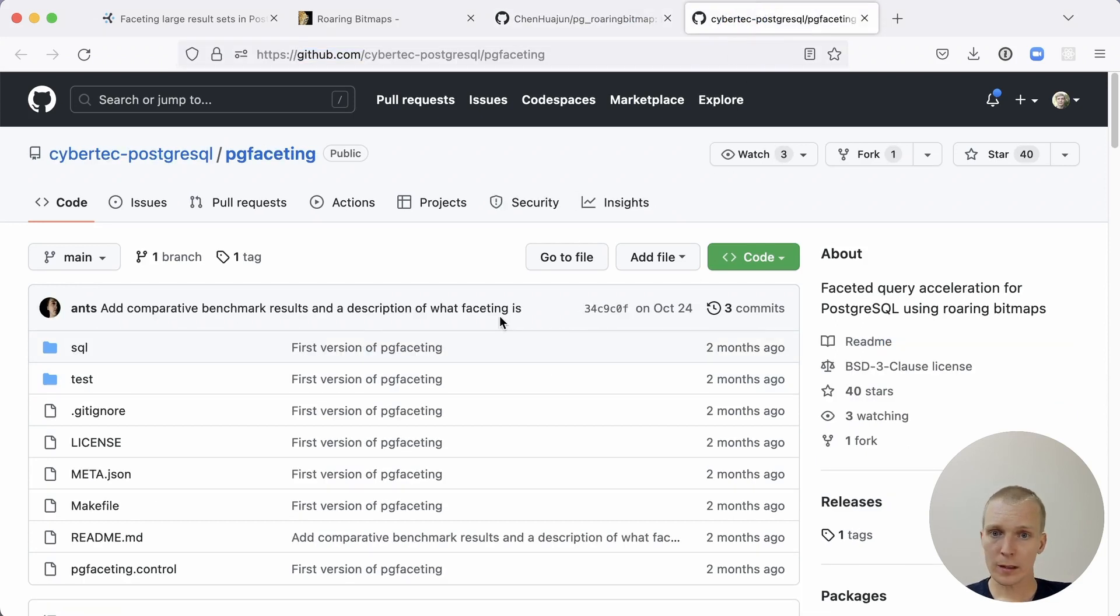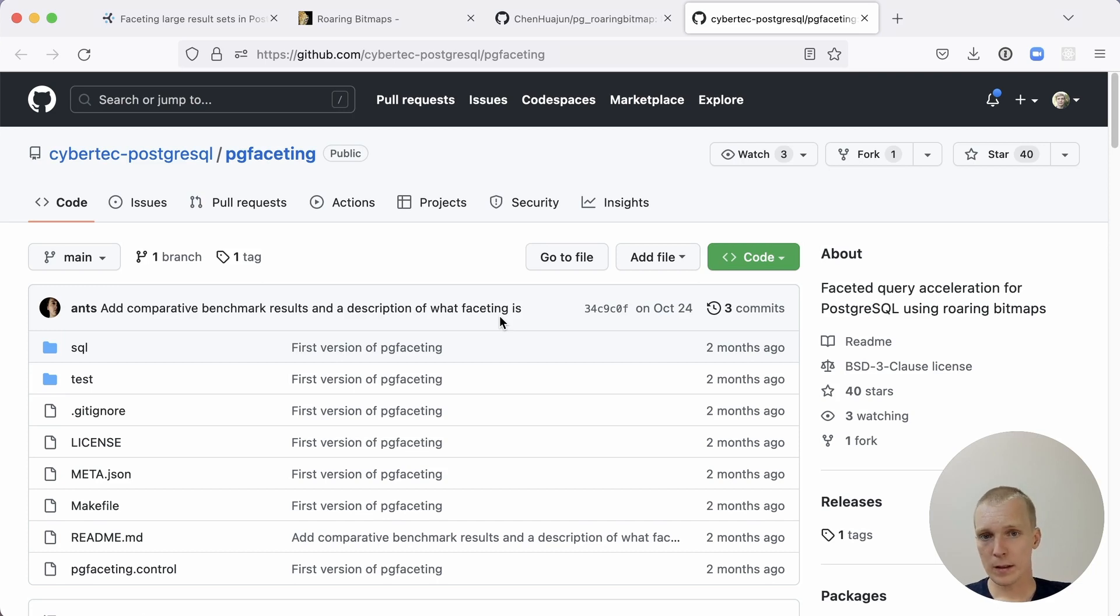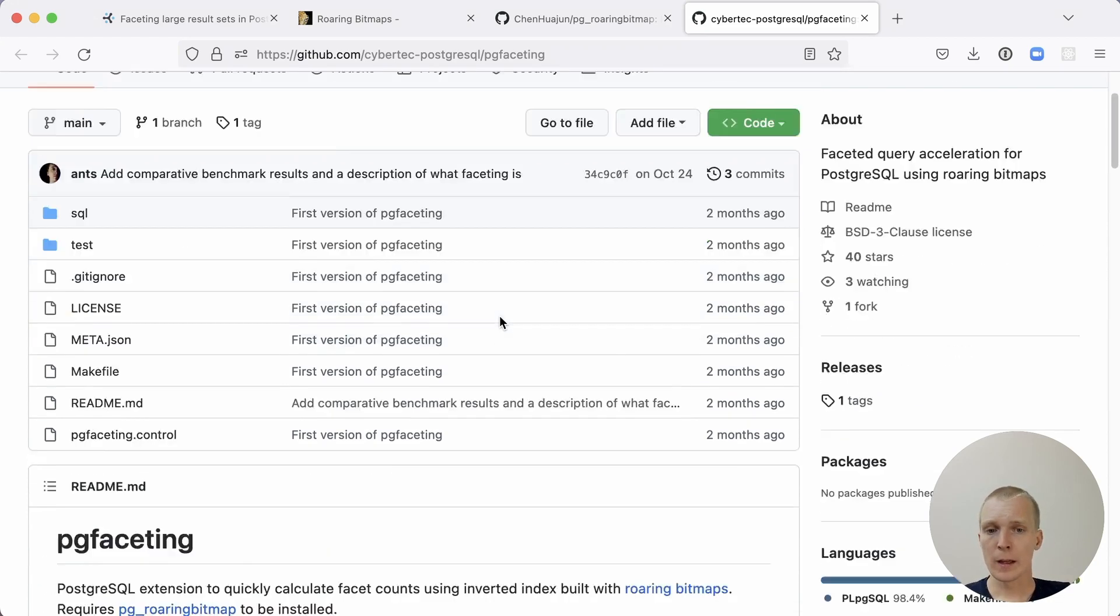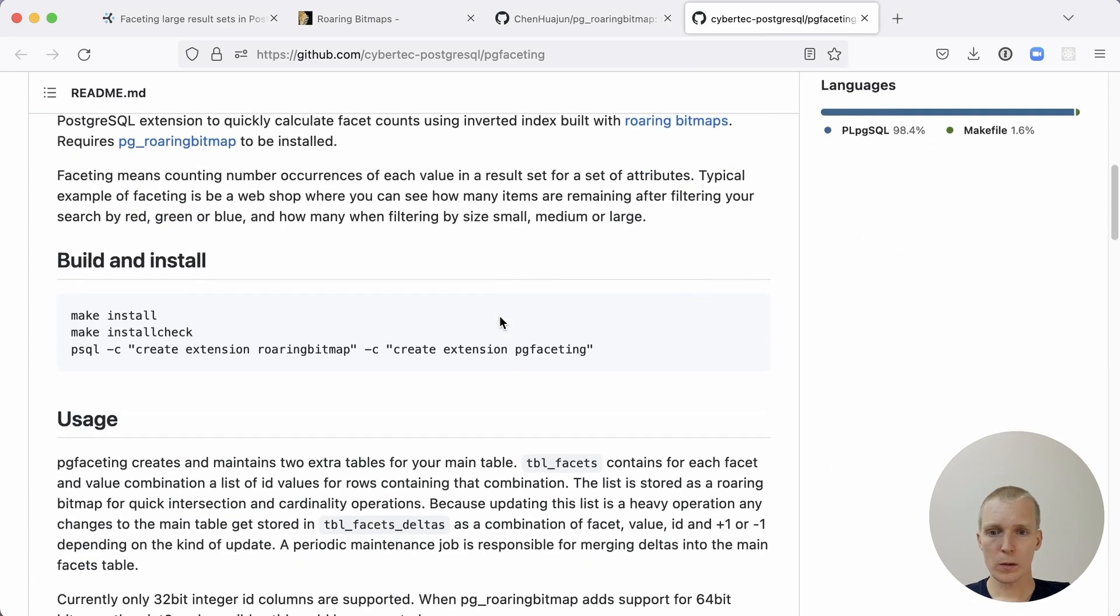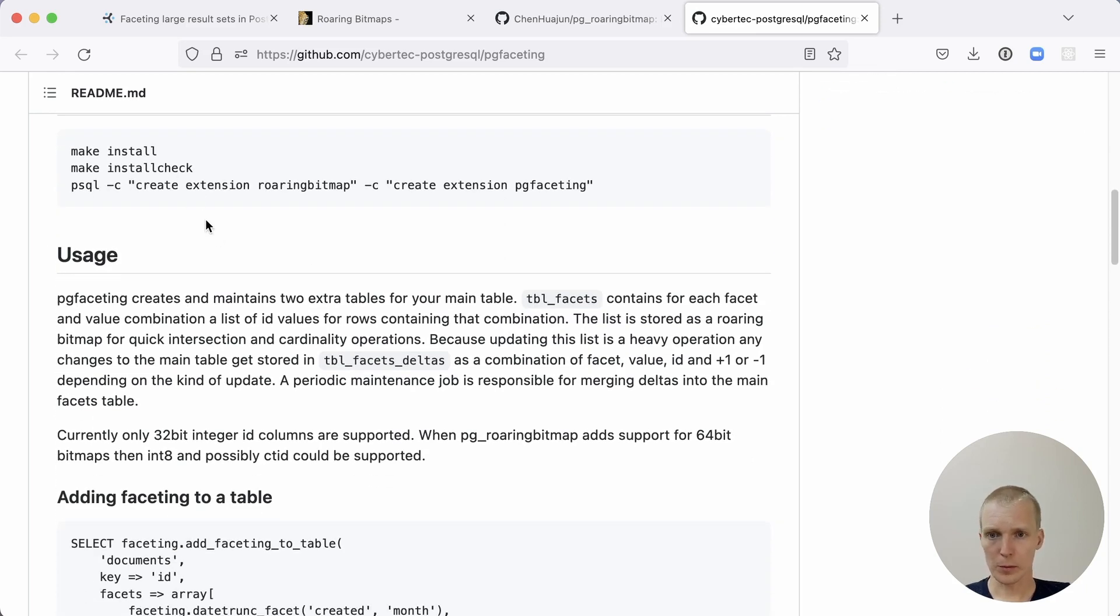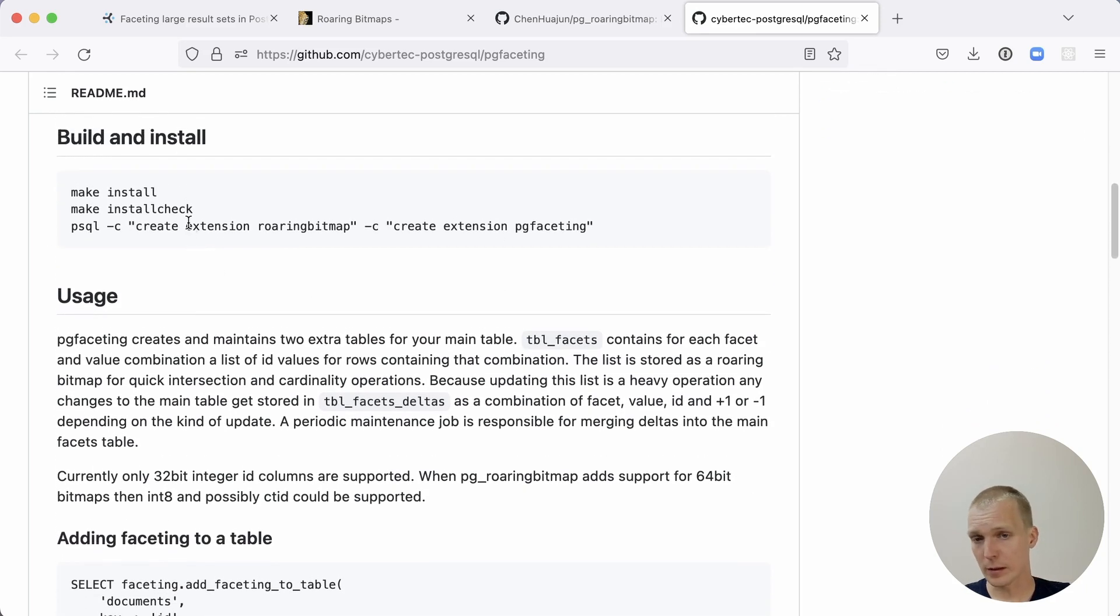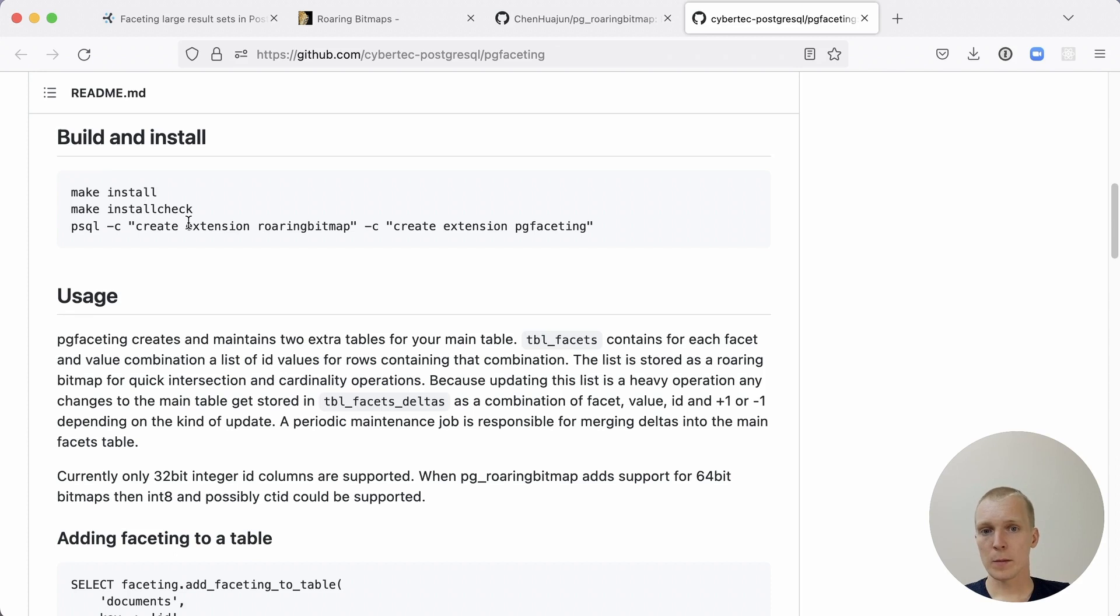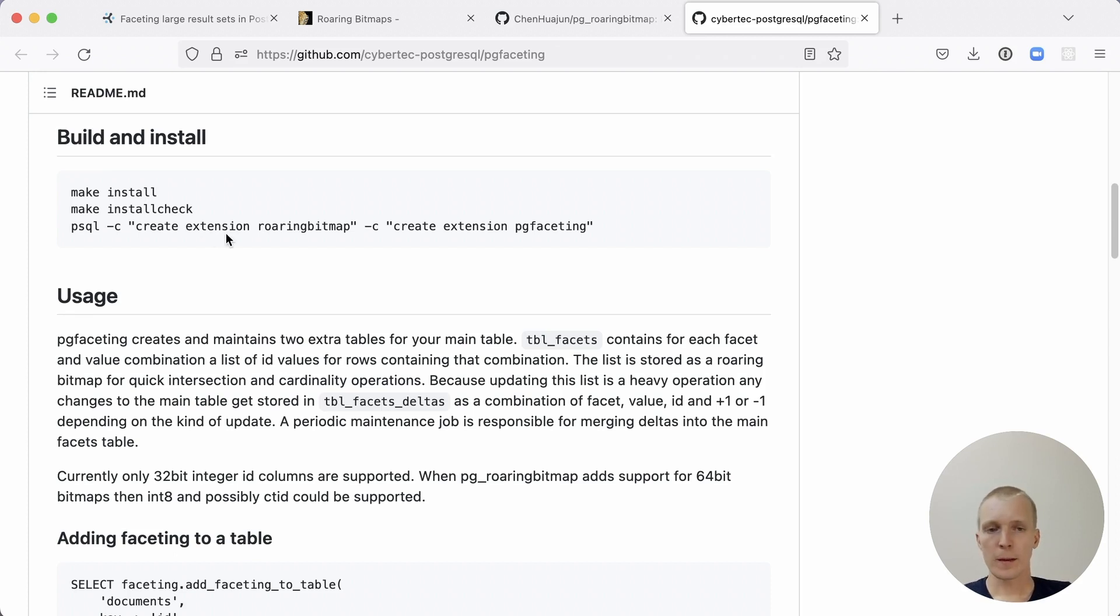Anz created this pg-faceting extension. And the pg-faceting extension builds on roaring bitmaps and uses that as the underlying store to be able to count things quickly. And the way you use it is you first need to be able to actually install extensions on your server. But this unfortunately today doesn't work on things like RDS or Aurora. Hopefully that changes in the future, but today, this is something that you could only run on your own server.